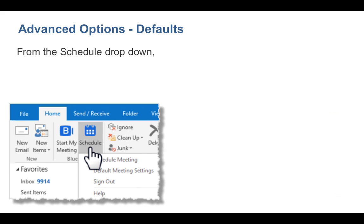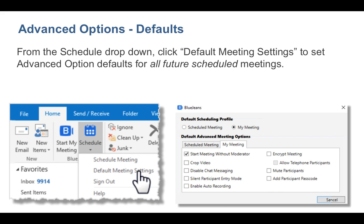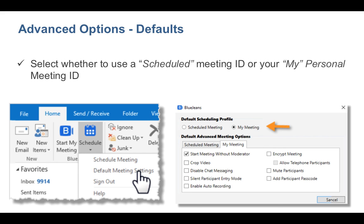To set up advanced setting defaults for all future scheduled meetings, click Default Meeting Settings from the Schedule drop-down. Select to use a scheduled meeting ID or your personal ID.